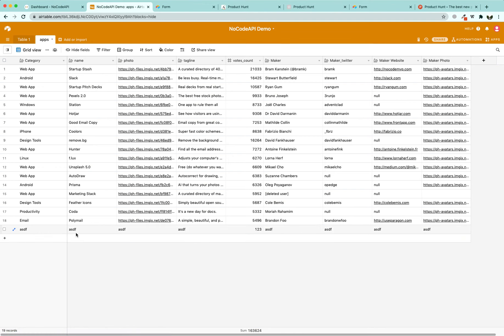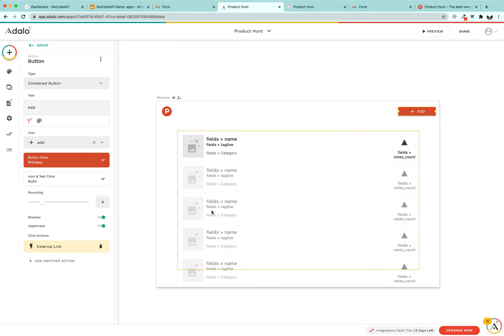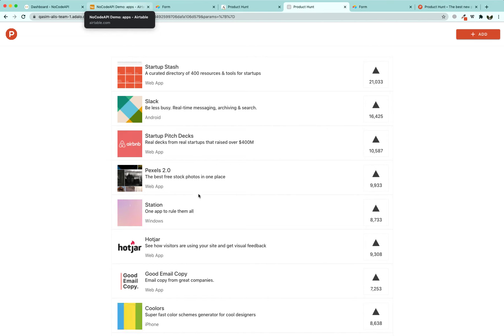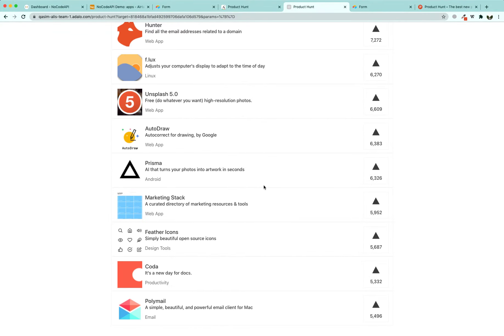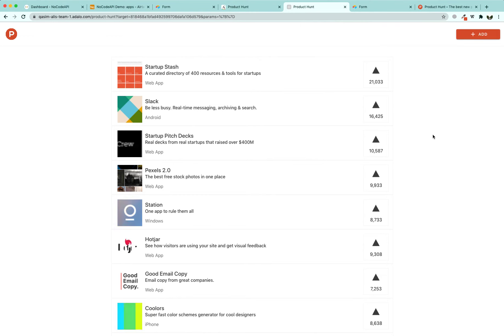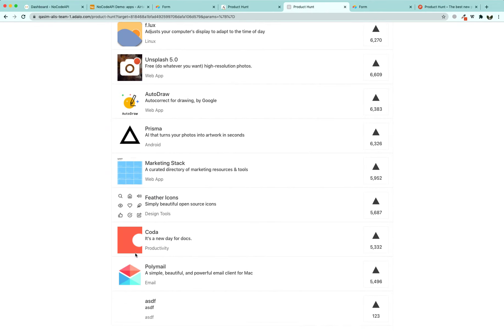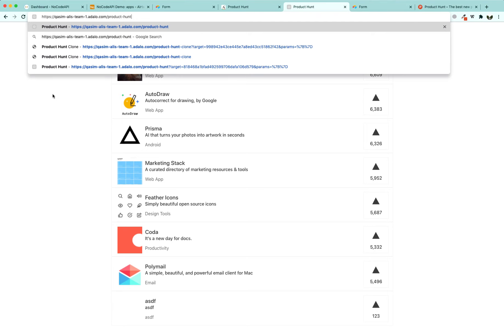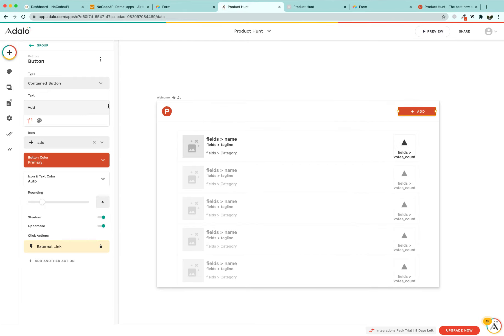The app is showing our data, but because NoCodeAPI uses caching it is going to take a few minutes before the newly added data from the updated Airtable sheet appears in our app. After refreshing after a minute, we can see the data we just submitted through the form is now showing up in our app. We can share this app with our users, and if we want a custom domain connected to our Adalo app, we can use that as well.